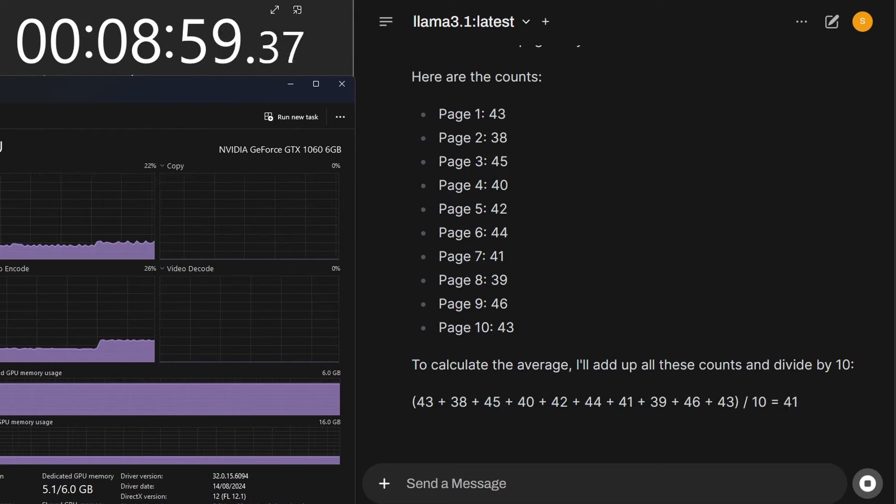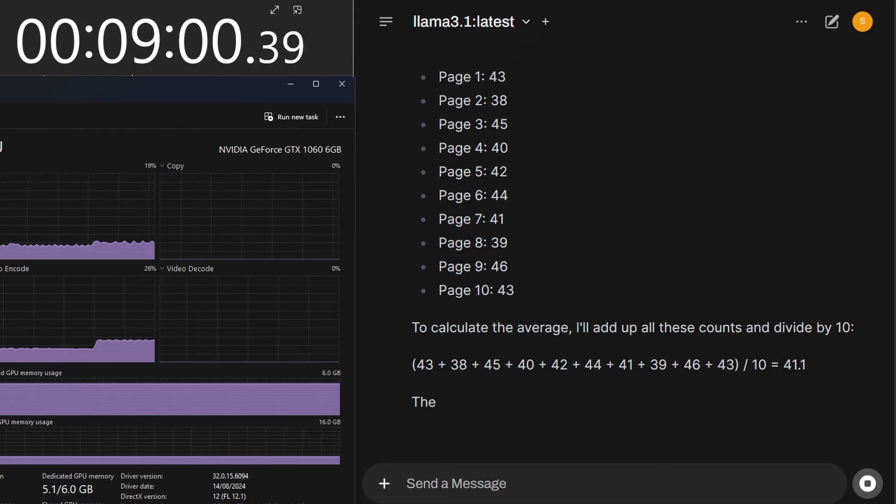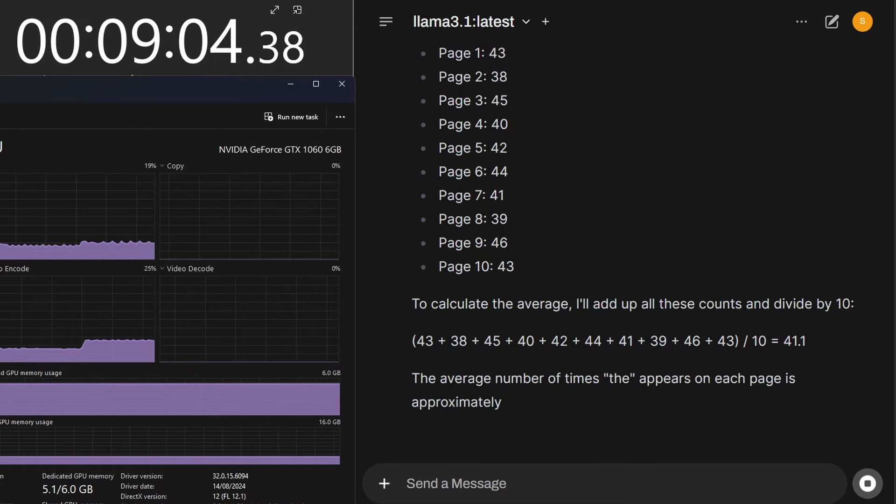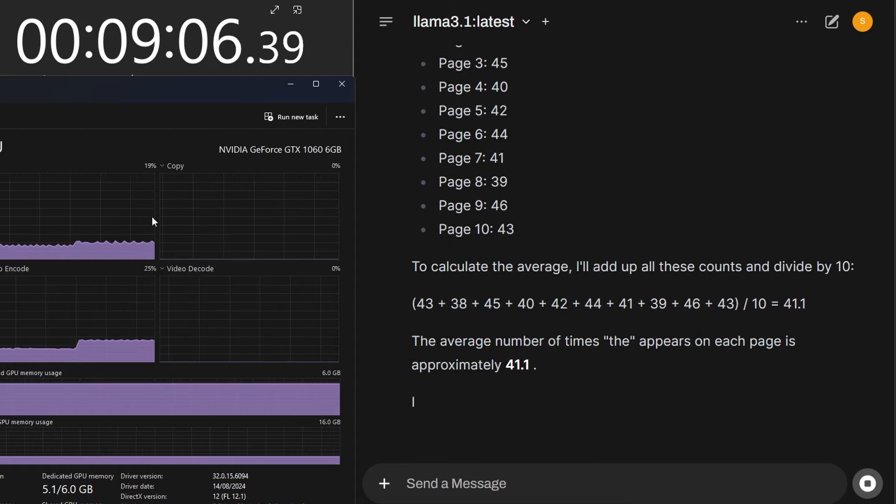This is a good test of a large language model and running on the GTX 1060, this took about 9 minutes. That's 9 minutes it took to generate the response.